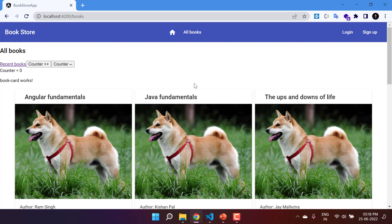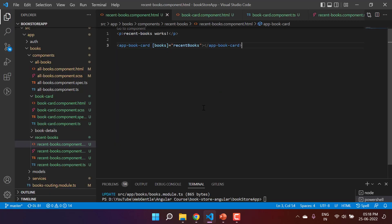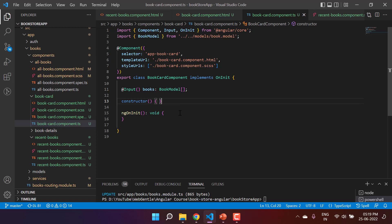Go back to the browser — the all-books page is working fine, and the recent-books page is also working fine. The benefit is that if I need to make any change to the book card design, I only need to do it in one single place. The code in the parent components is also looking very neat and clean. There is one more important concept in the input property.